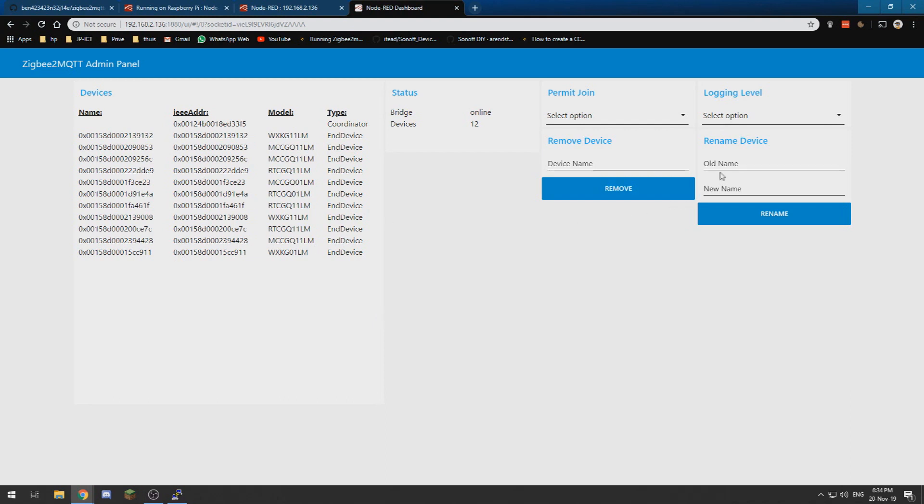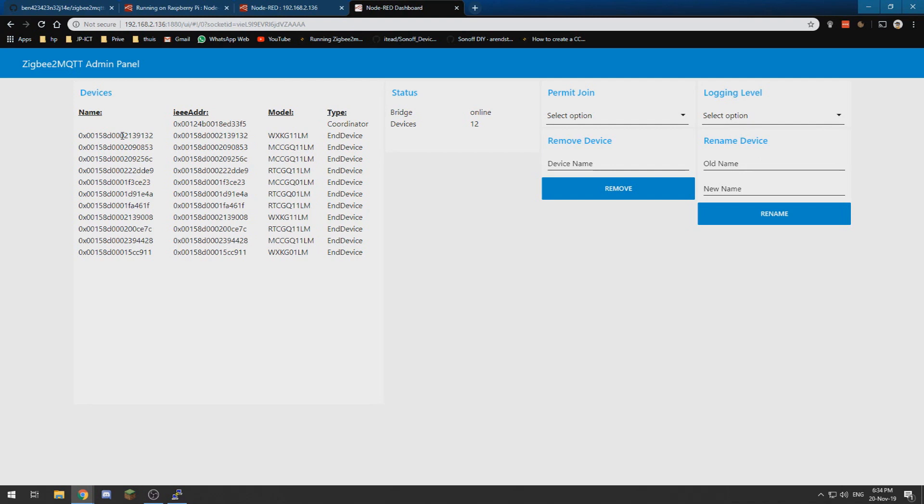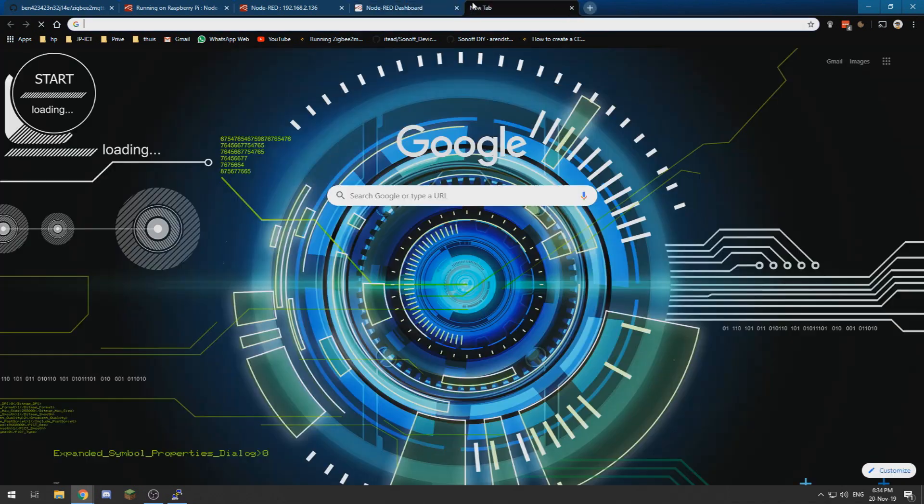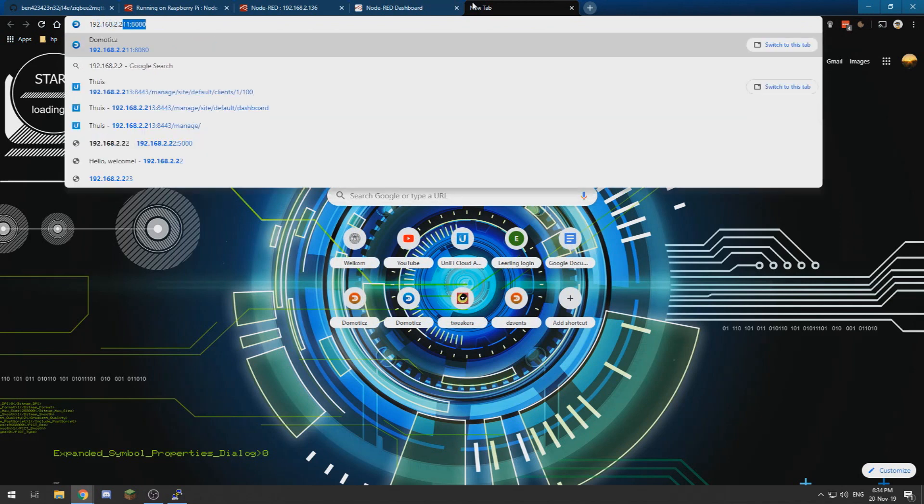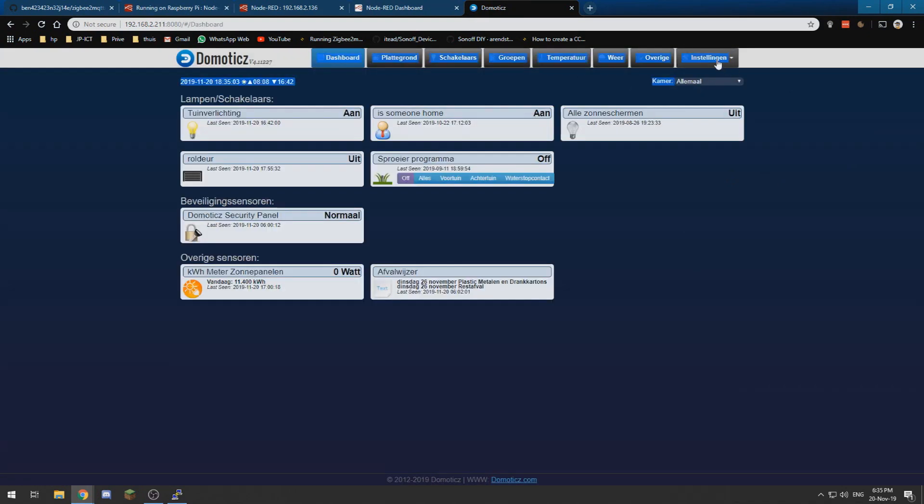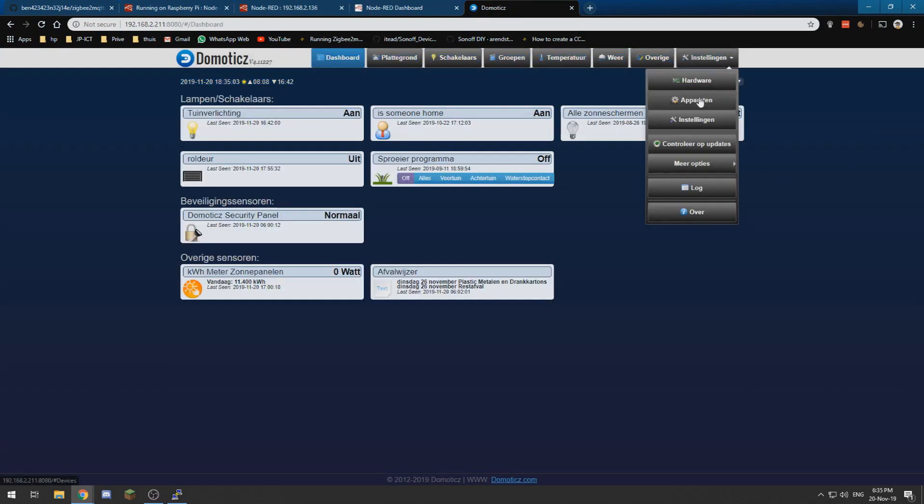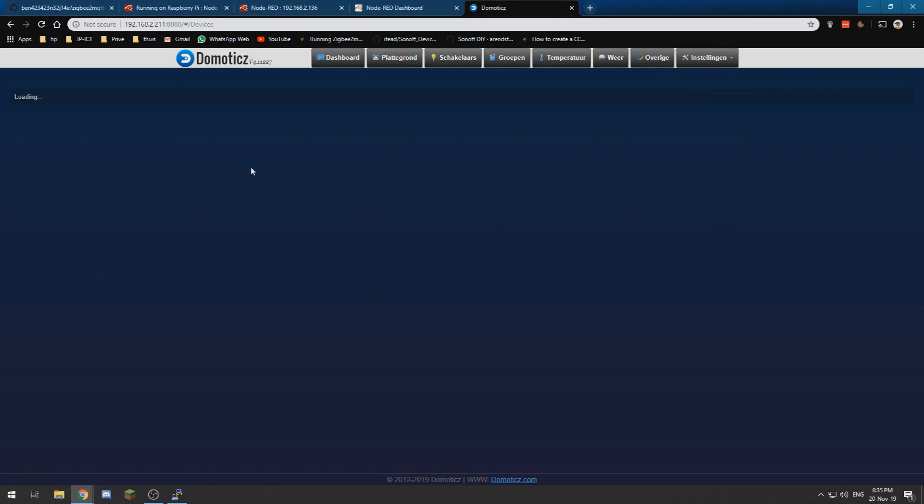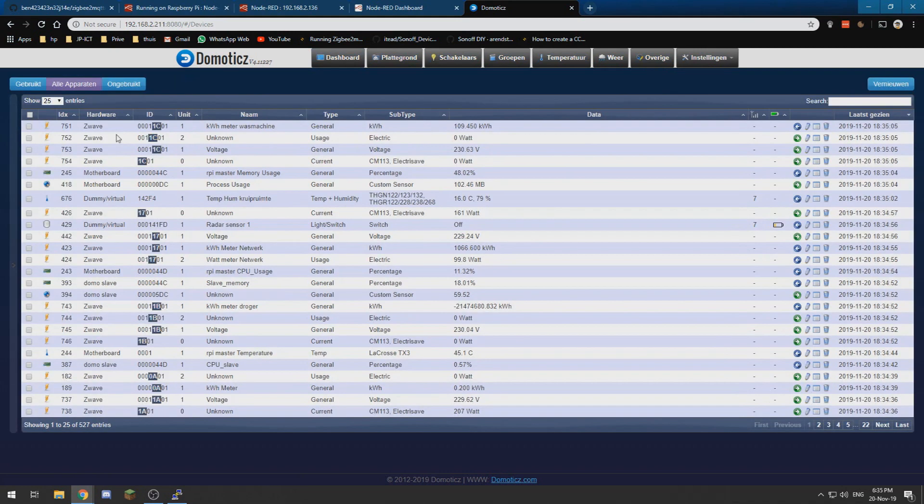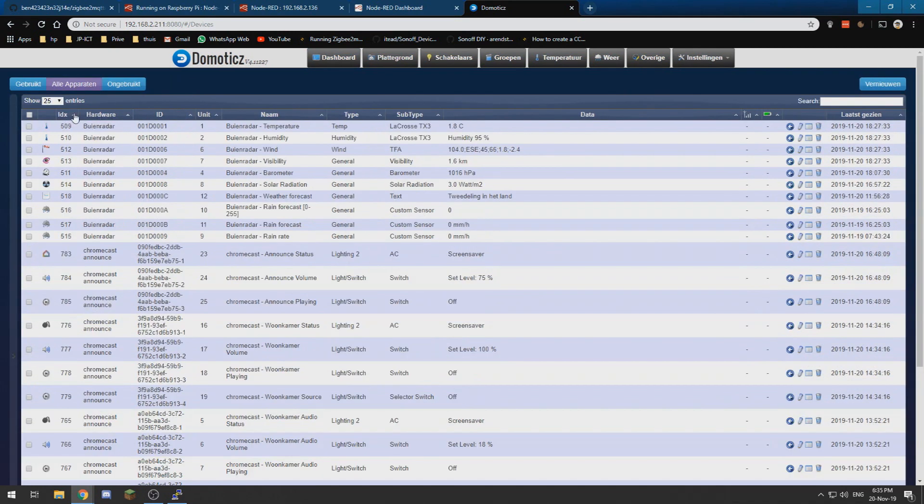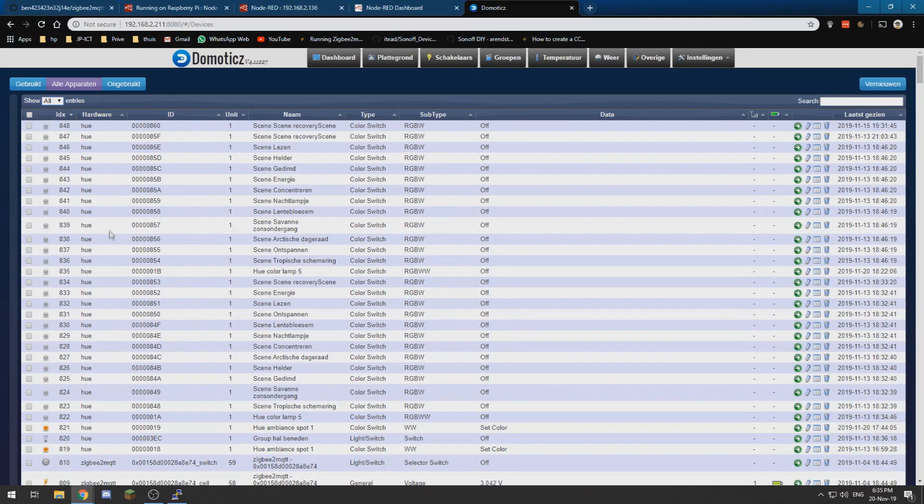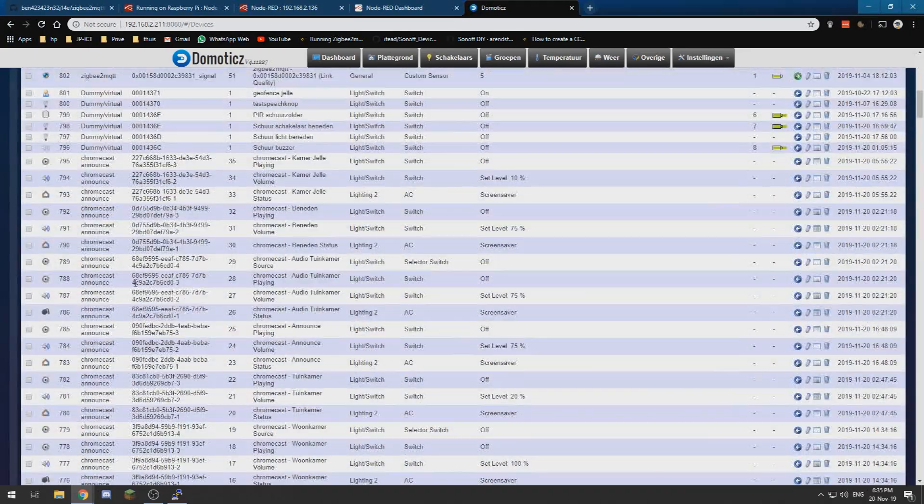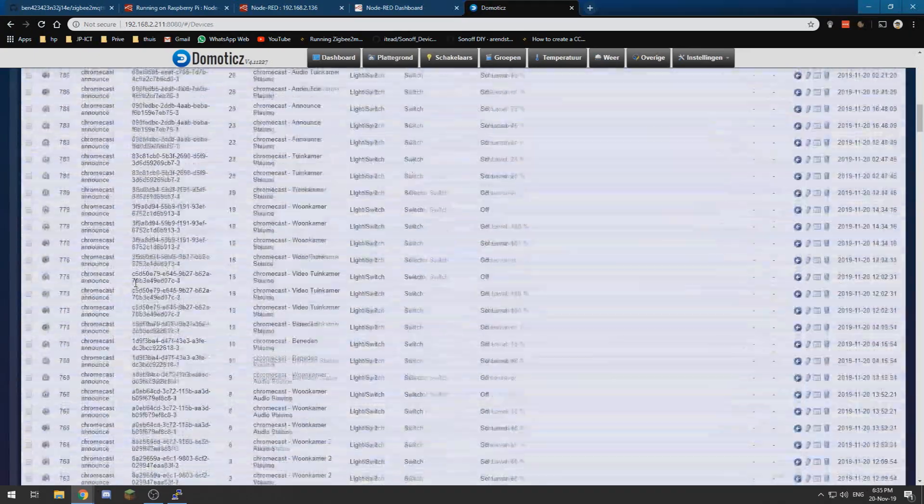We can rename devices. So for instance, this one is a door sensor for me and it has this gibberish name, so I will never know which one this is. But if I go into my domotics server and I go into my devices and check for my Zigbee2MQTT devices, we can see some Zigbee over here.